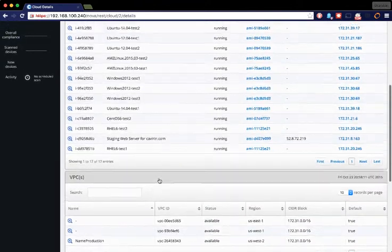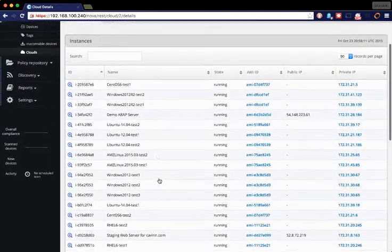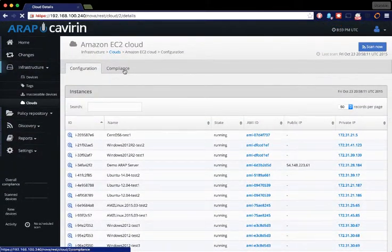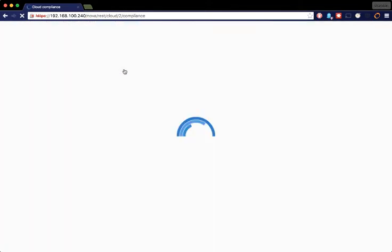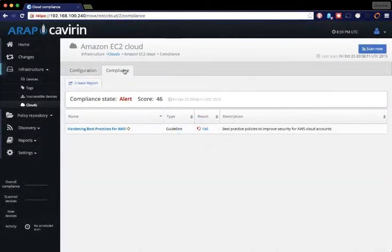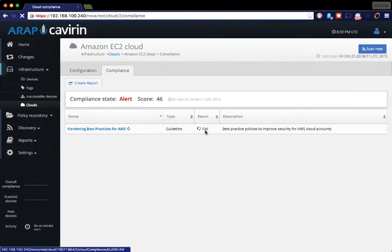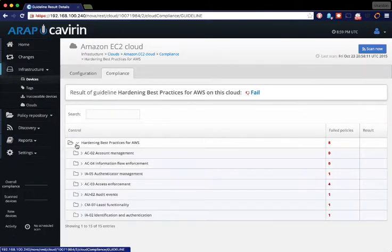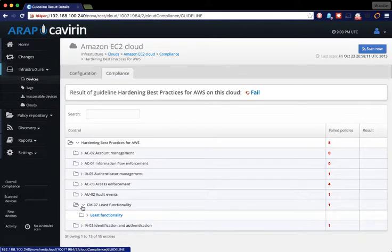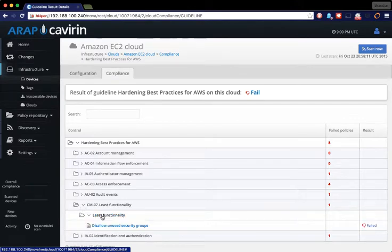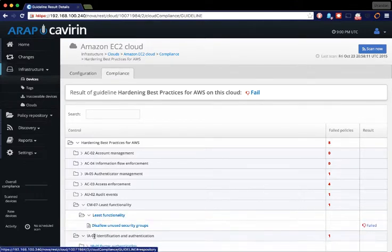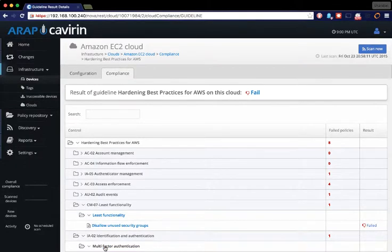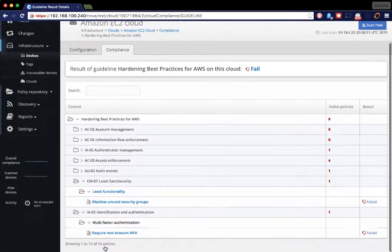We use this information to be able to create a best practices check against your AWS account. When we do this, we're actually running this against the settings within your Amazon account to determine whether or not you're following hardening best practices. Things that include being able to disallow unused security groups or utilizing multi-factor authentication.